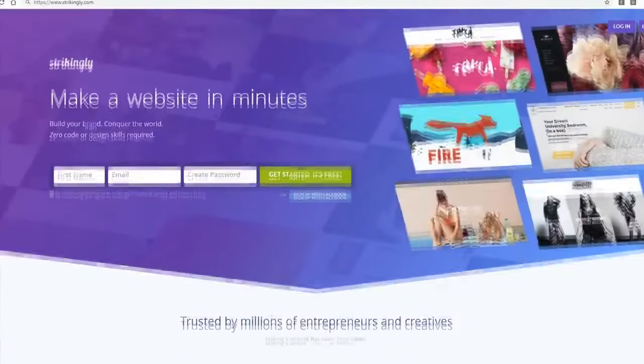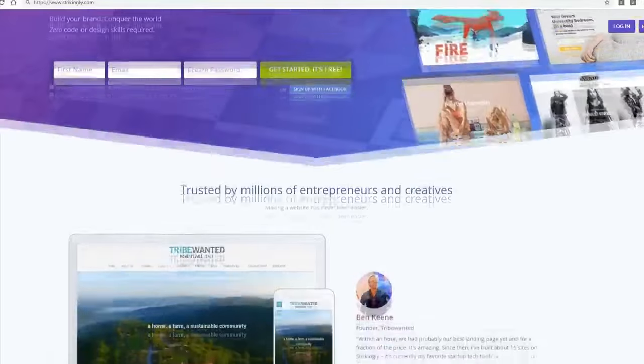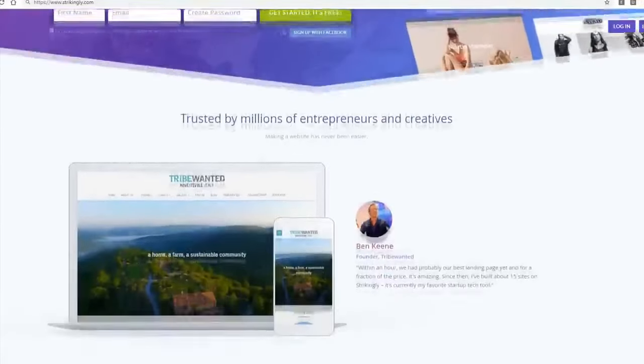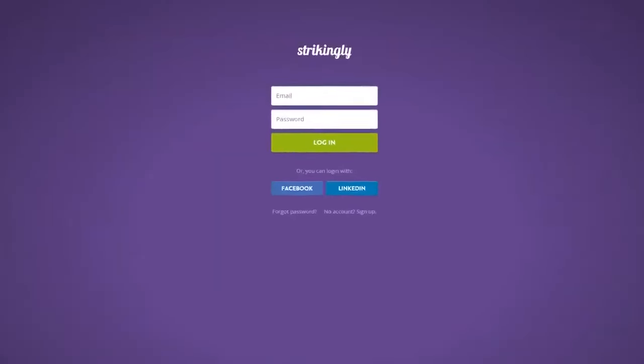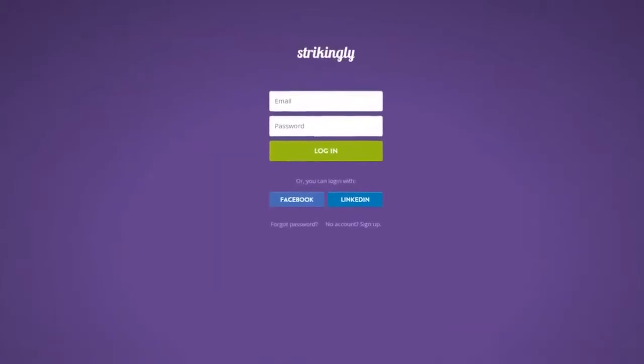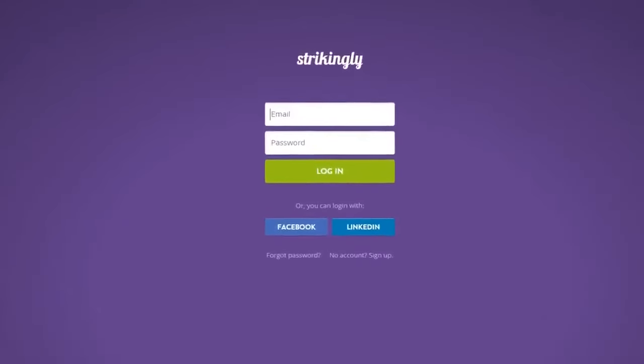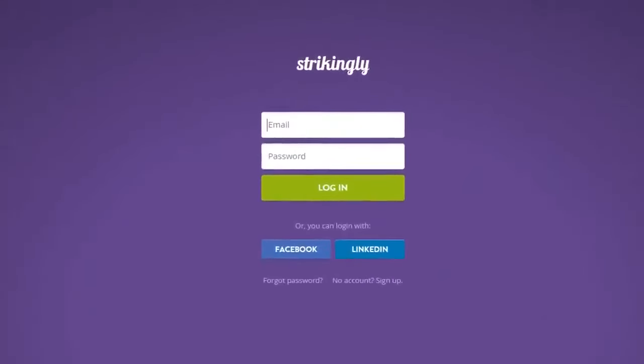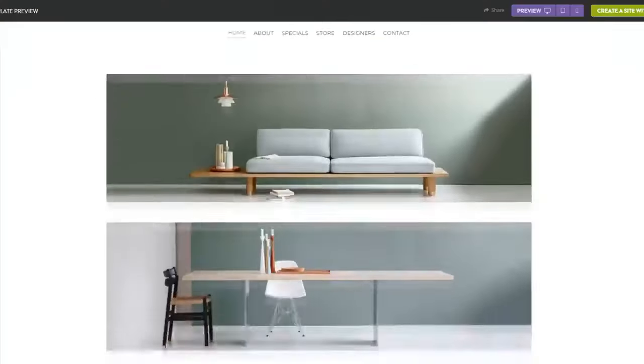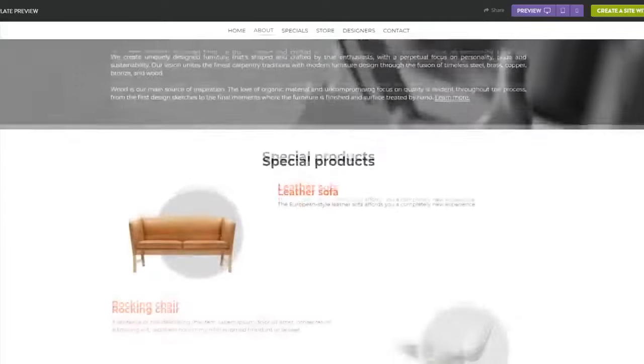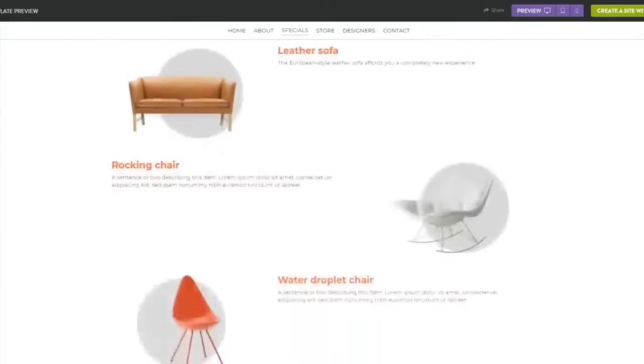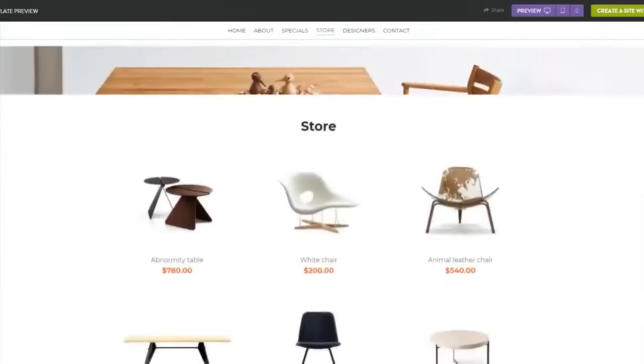And guys, the last free website builder I'd recommend if you're looking to make a website would be Strikingly. Strikingly is one of the best website builders for beginners because it's super easy to navigate and understand. The reason why it's simple is because it makes it so that your entire website can be presented on a single page.